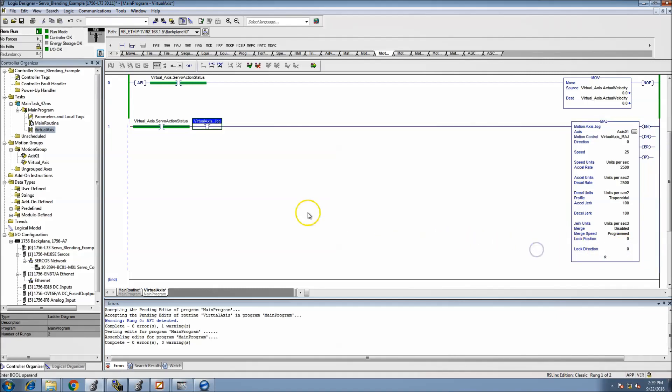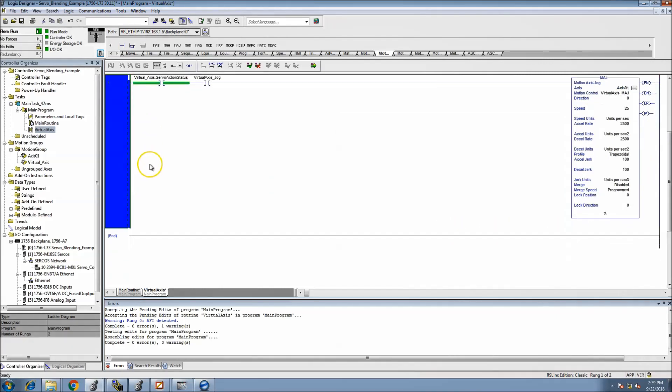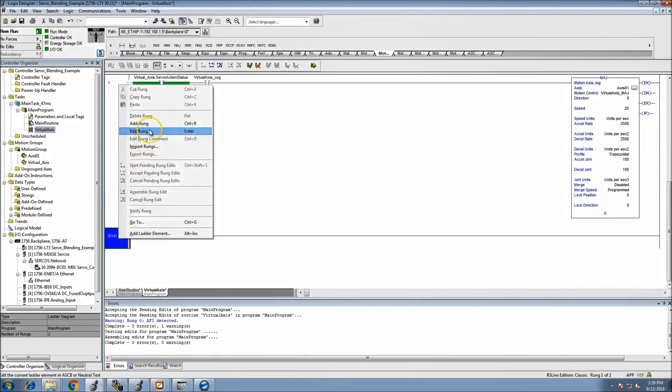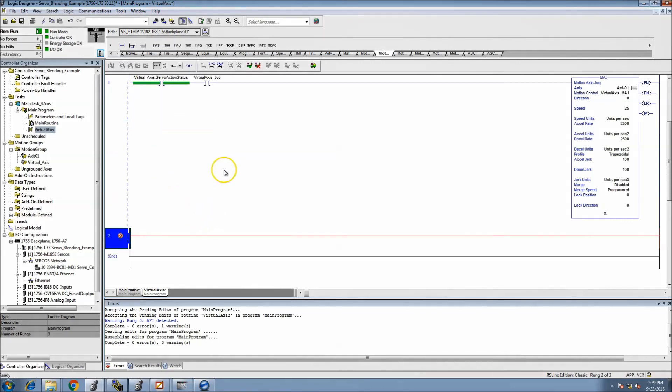The merge, disable merge speed, the merge speed is programmed, and then the lock is actually a zero because we're not going to lock. Okay, so now that we have that in there what we want to do is add a stop.